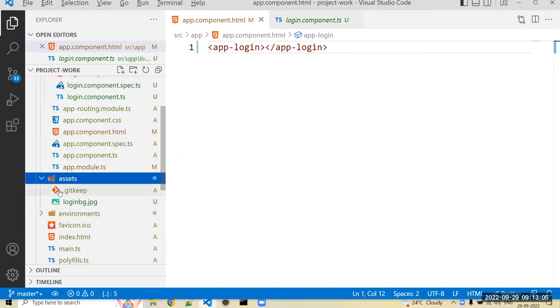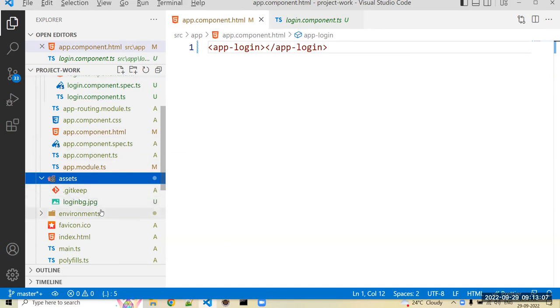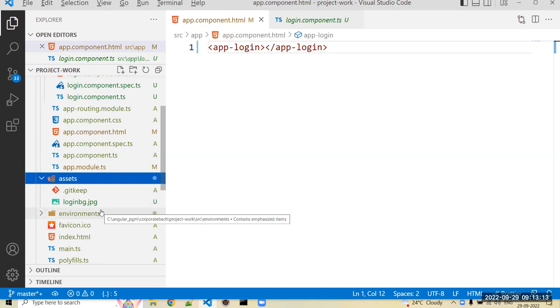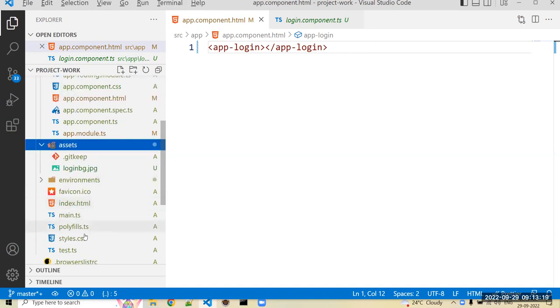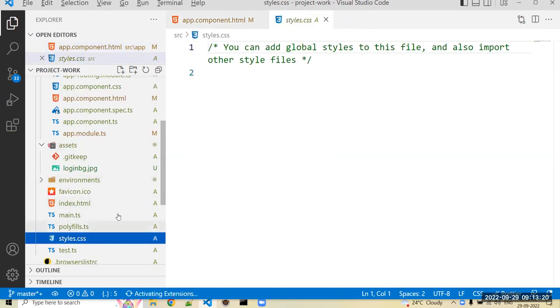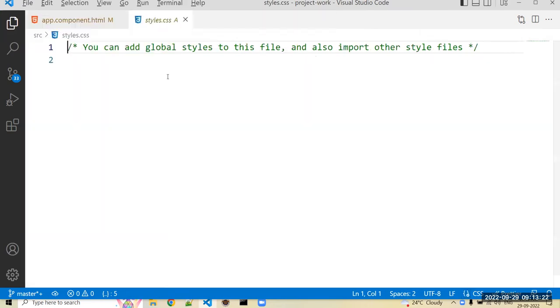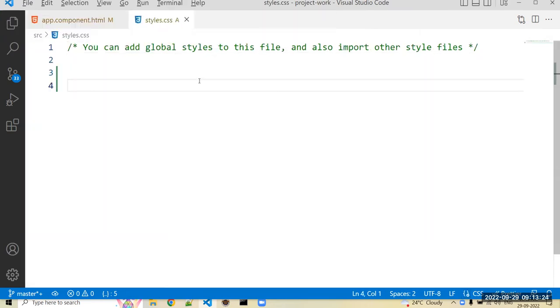So first of all, I just created one class to apply the image programmatically. We can create one CSS class. That is the easiest way to apply the image to your document. For that, in style.css, it is a global stylesheet. We can just create one simple CSS class. It is a global stylesheet, that means if you create here any class or any CSS, that CSS can be accessed in any component.